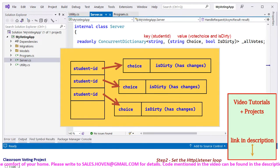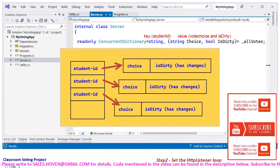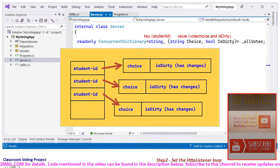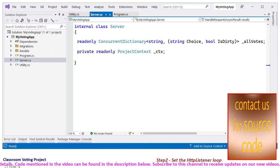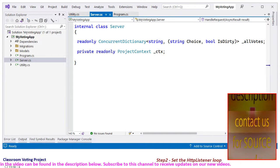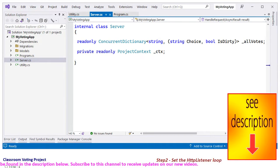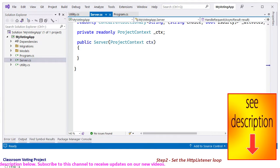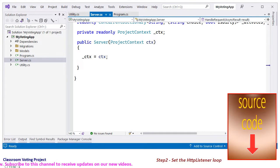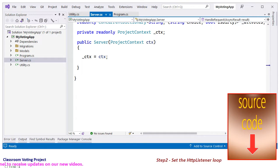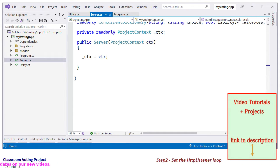This is a flag that will later be used to update the database only if the student revised their vote. You might have to review my C# course for tuples if you find it difficult to understand. After this, we hold a reference to the project context, which is required for database communication. Then add a constructor. The constructor receives the project context as a parameter; it is cached for later use as _ctx equals ctx.